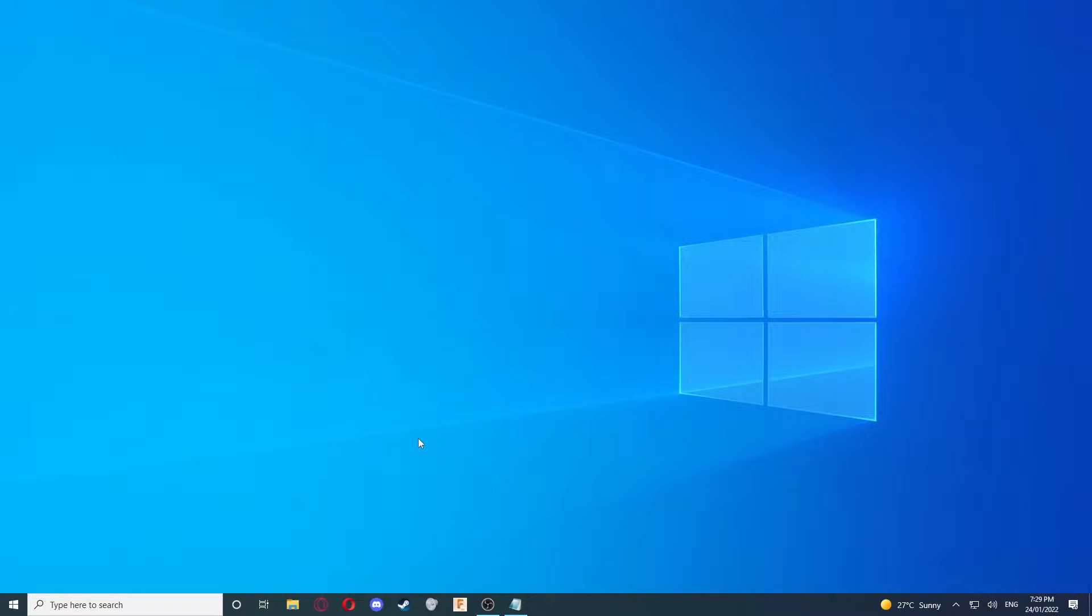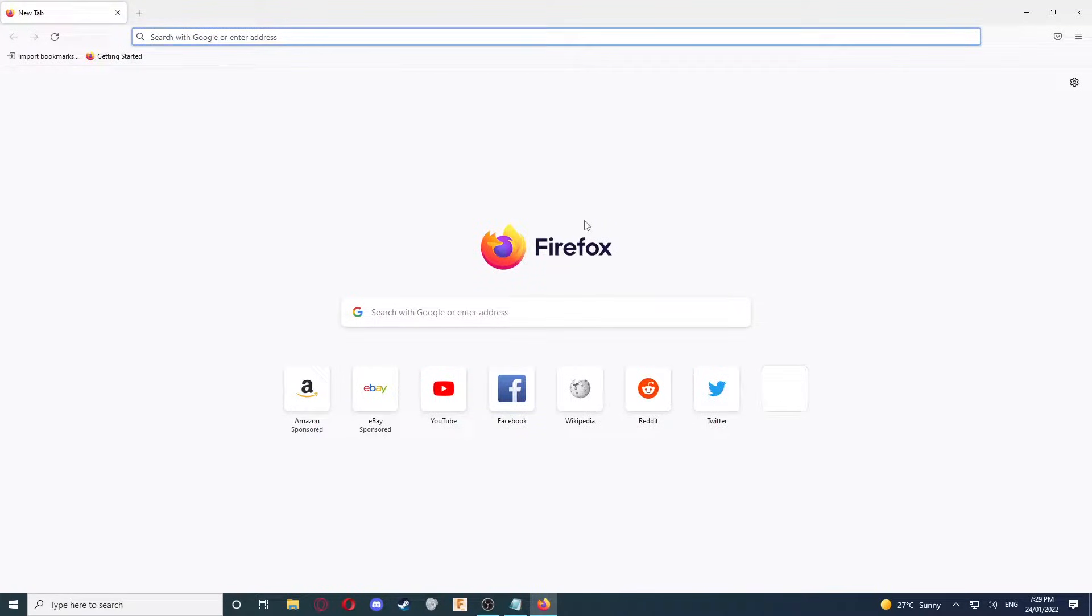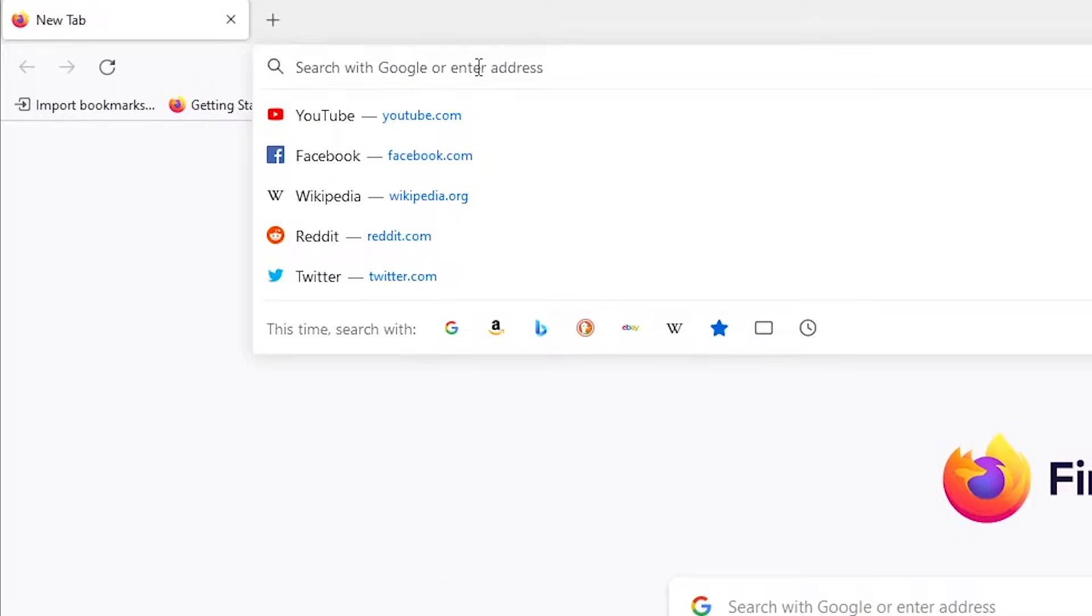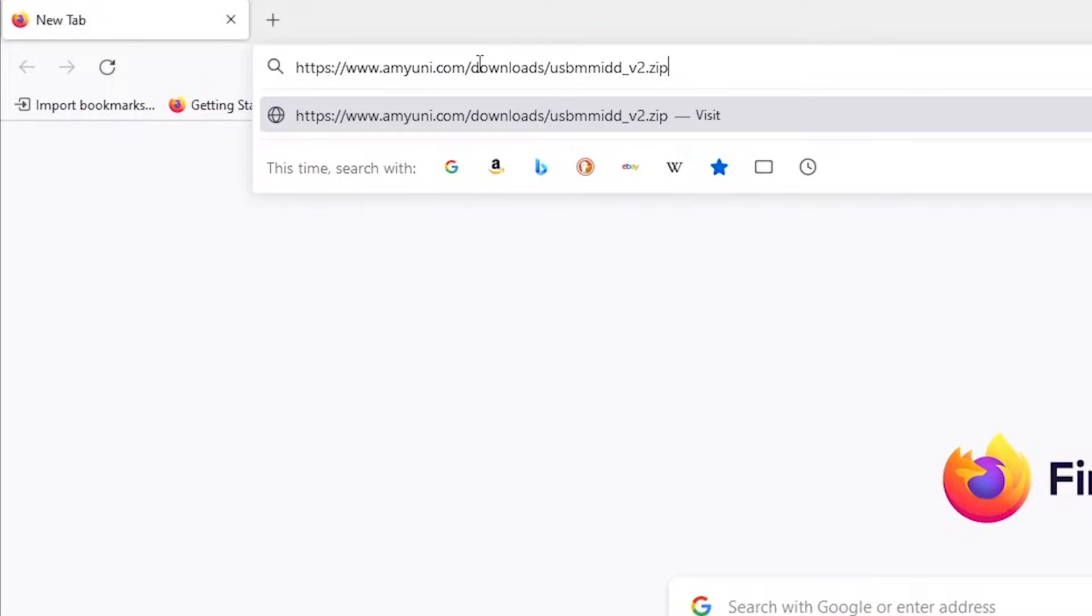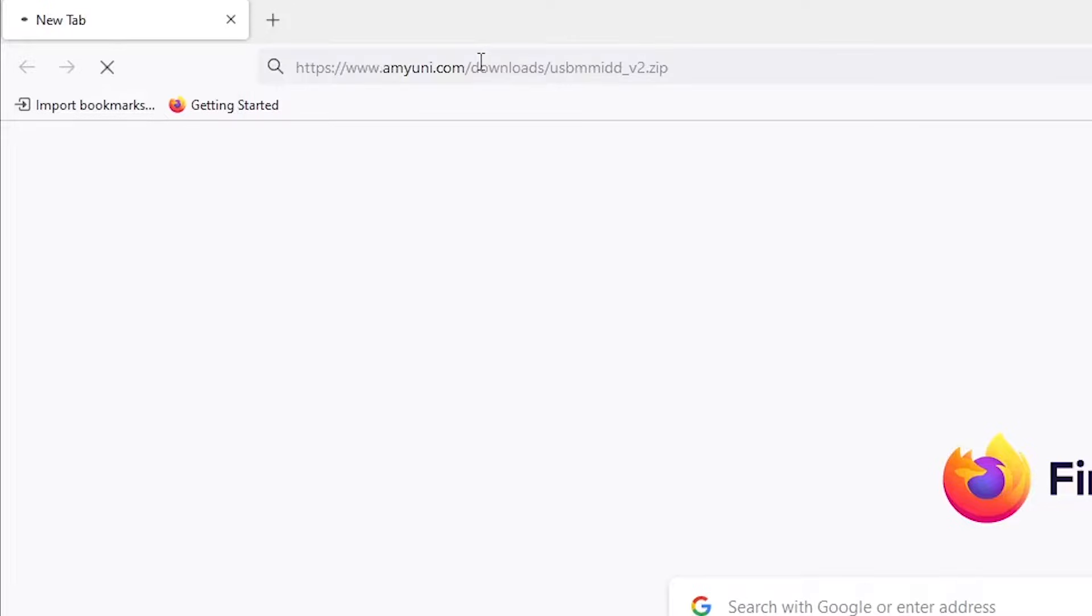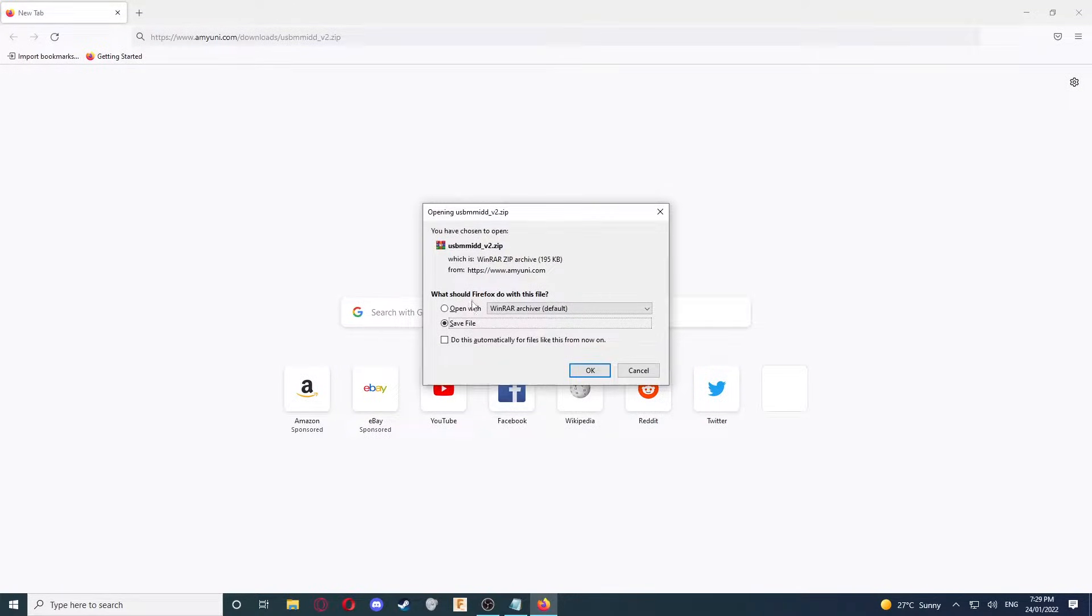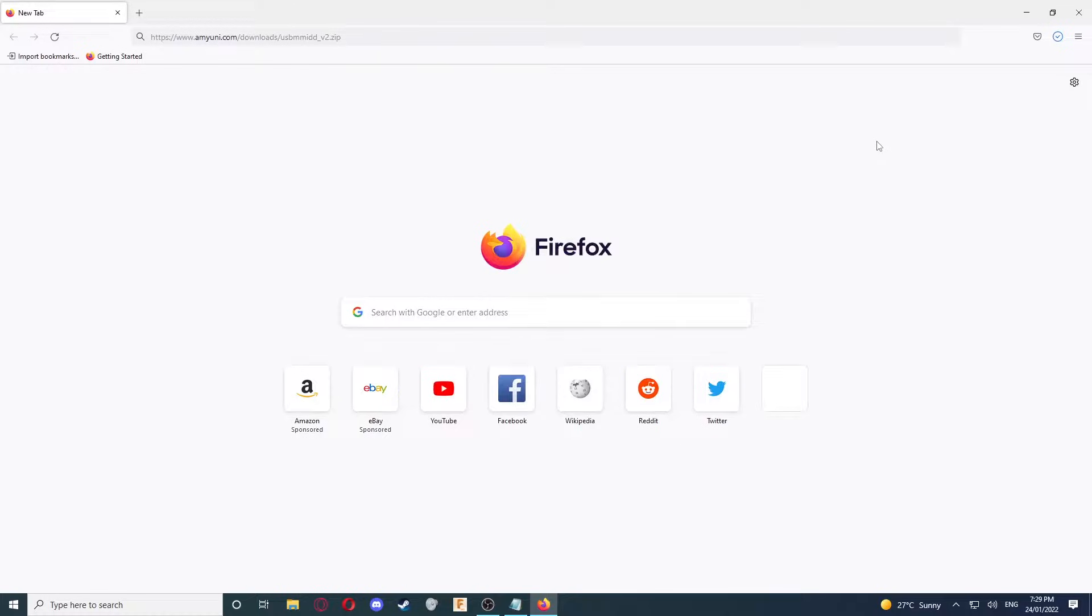To begin with, open a web browser of your choice. I'll be using Firefox. First, we're going to go to this link which is in the description. Once you've visited it, it should automatically start a download. Make sure you save that file.